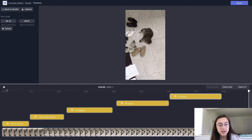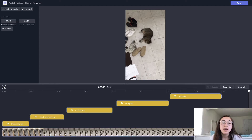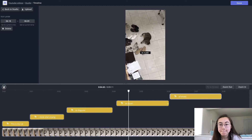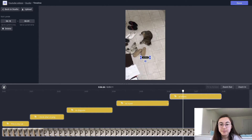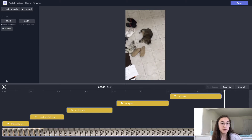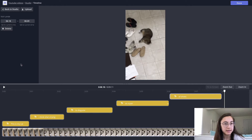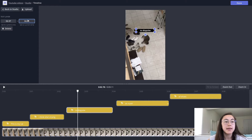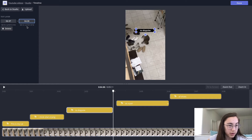I've adjusted each of the text boxes the way I want the video to look. If we play the whole thing, that's pretty accurate to what I wanted. If you want to make any finer adjustments to the timing, you can click the layer you want and then go up to the left corner and lengthen or shorten when it starts or stops.